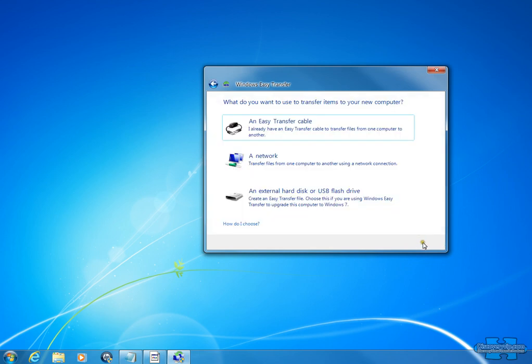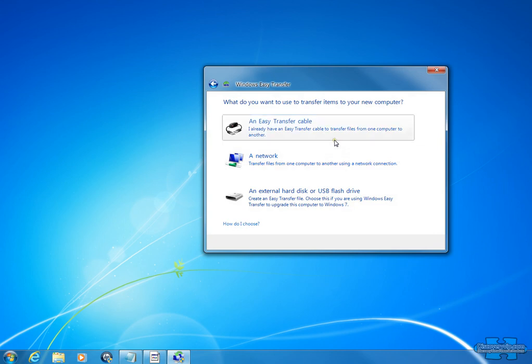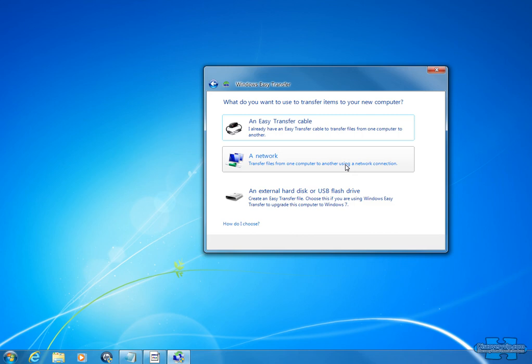What you would do is select your method of transfer. You can transfer it via cable, via network, or to an external hard drive. This way you could transfer that information, back it up, move it to another computer, and then quickly bring it into another computer.